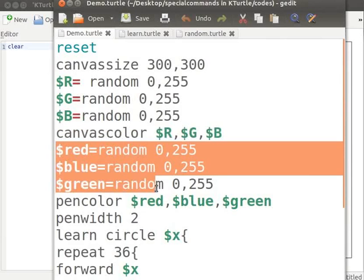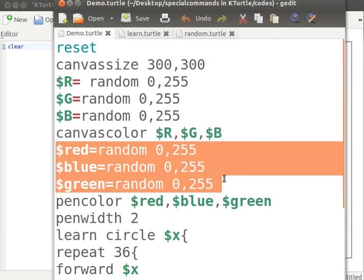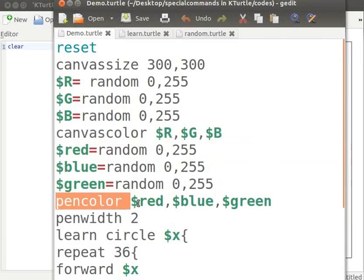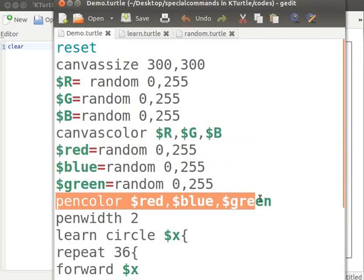Red, blue and green are another set of variables to which random values between 0 and 255 are assigned randomly. Pen color red, blue and green.